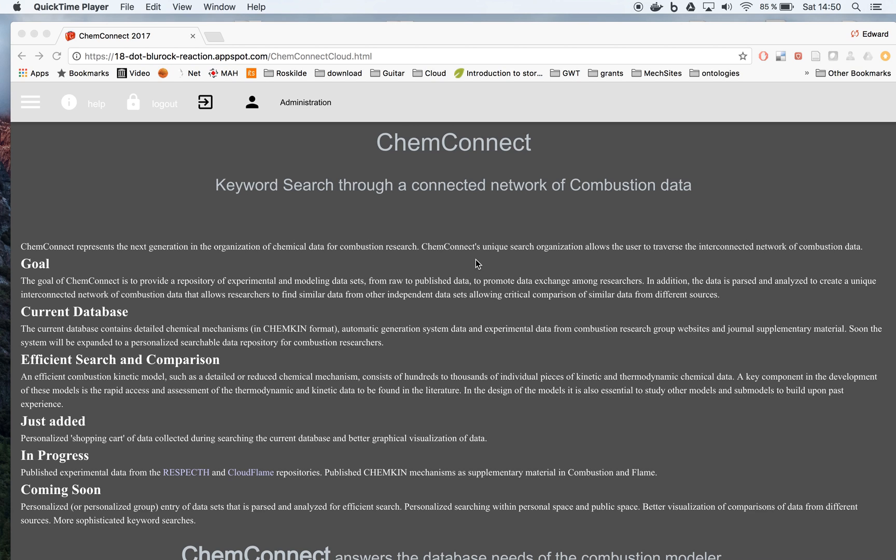In this video, we are going to query the ChemChem mechanisms that can be found within ChemConnect.